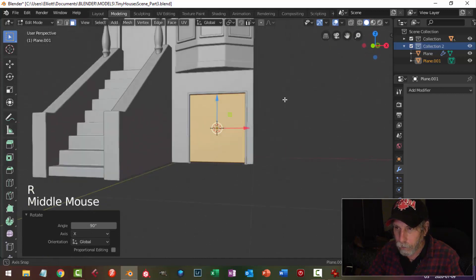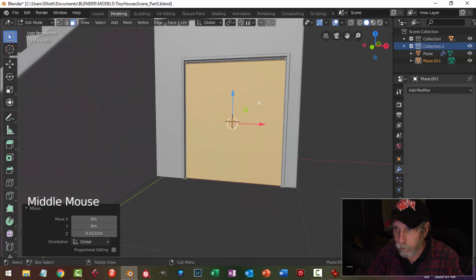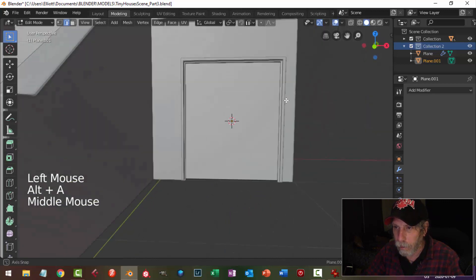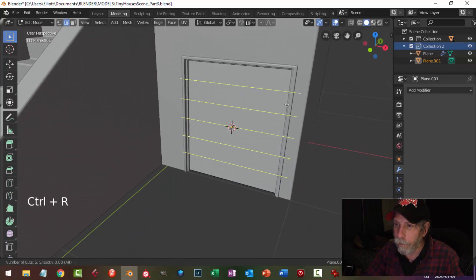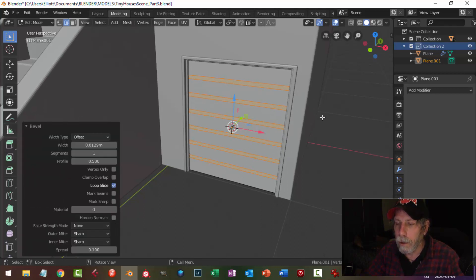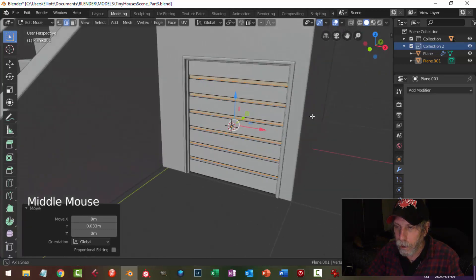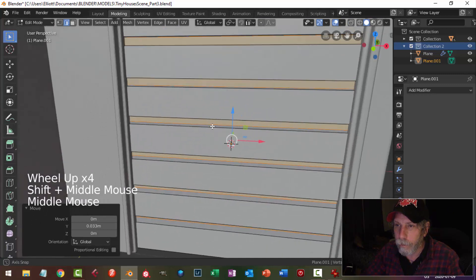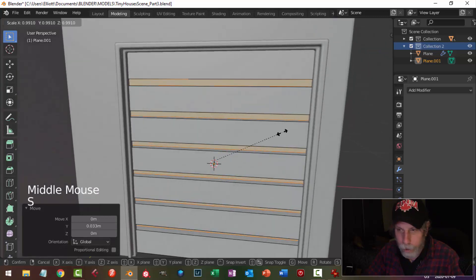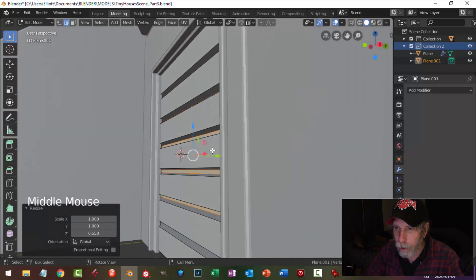Then I'm going to bring in a plane, rotate X 90. Grab the top edge and push it up, pull this back. Maybe I would do something like this — Ctrl+B like that, maybe extrude it back. Then I'm going to scale this in Z to make these narrower. I'll switch over to individual origins and then S Z, and that'll pull each of them independently. That may be too much so let's pull them out a bit.